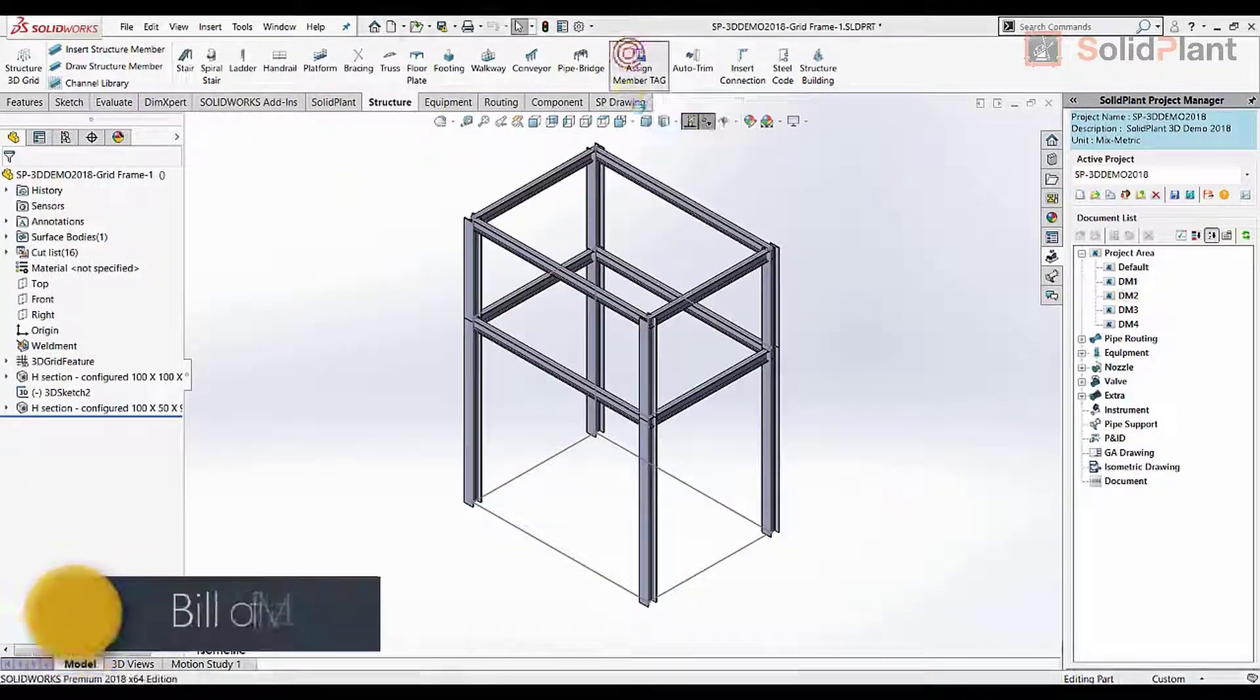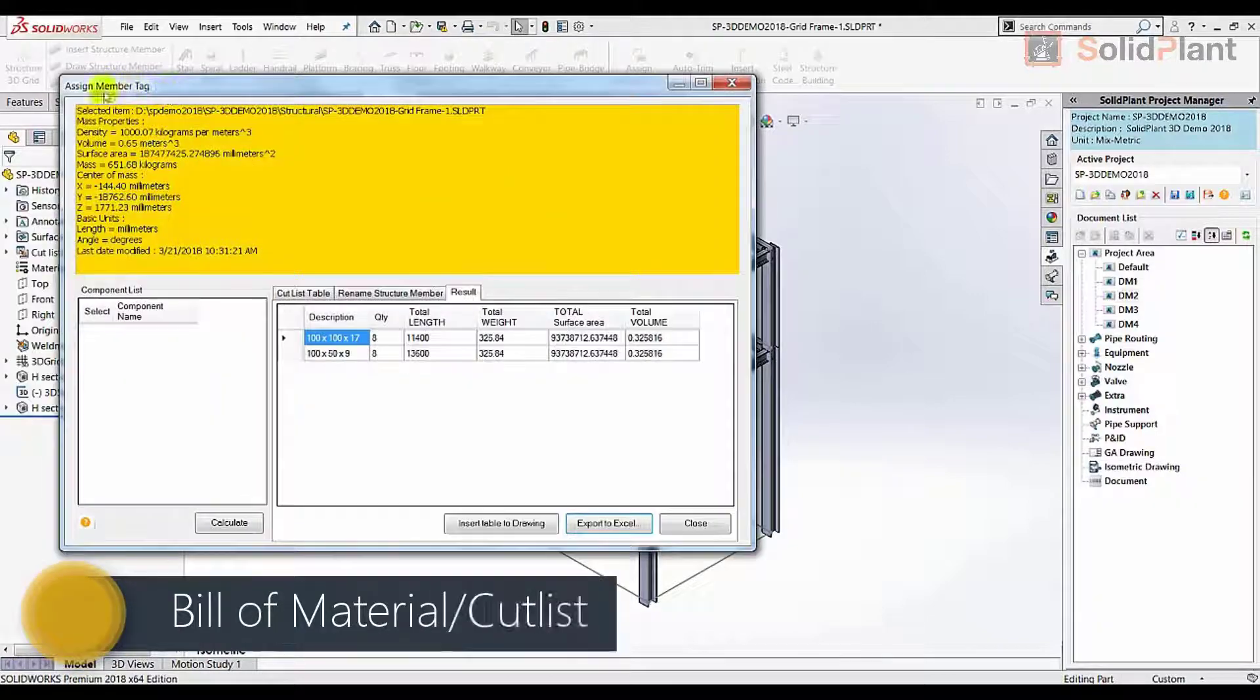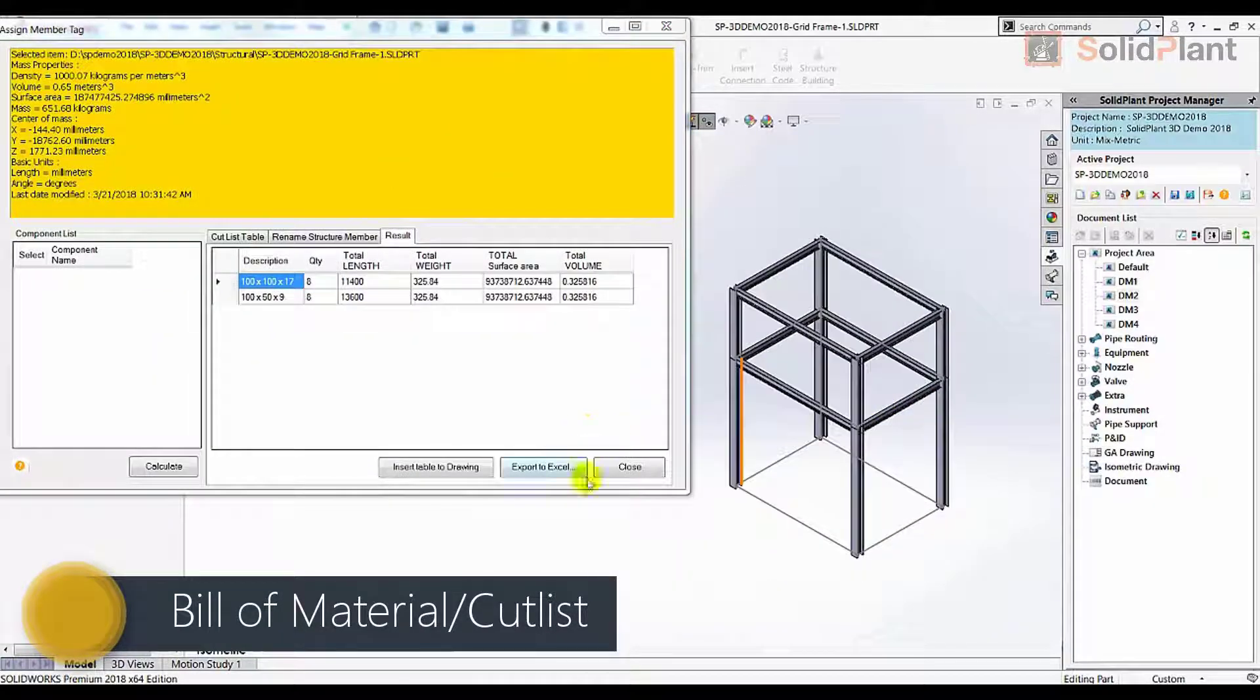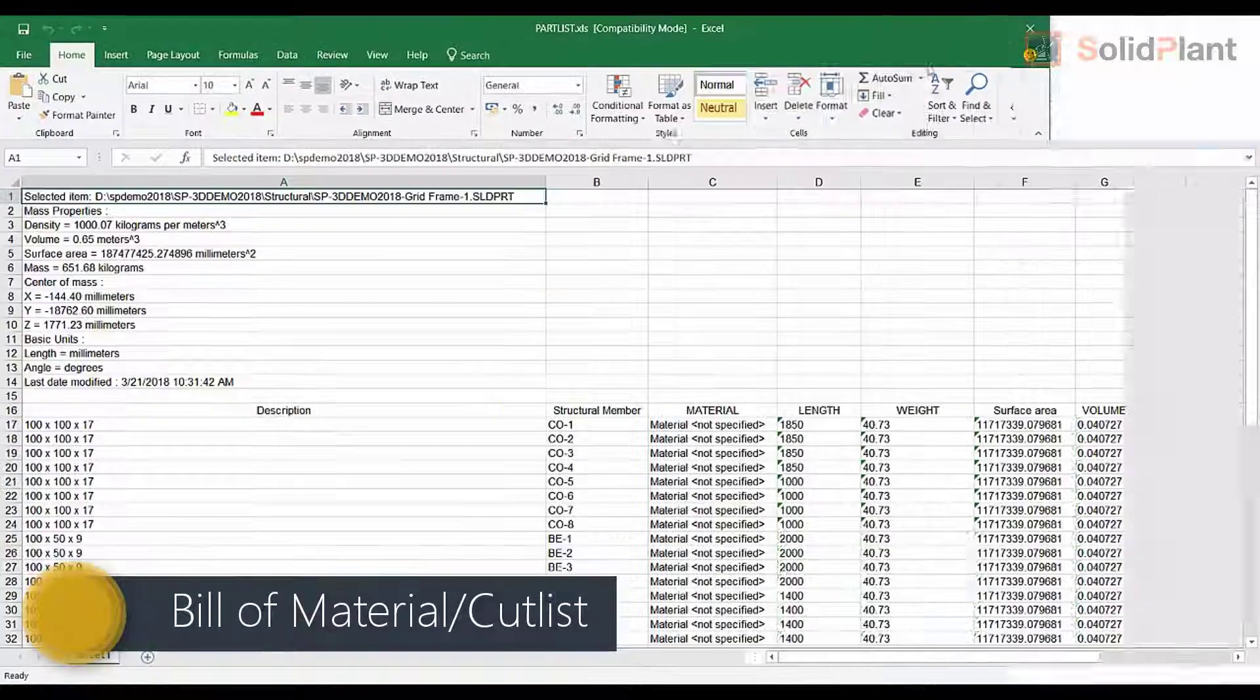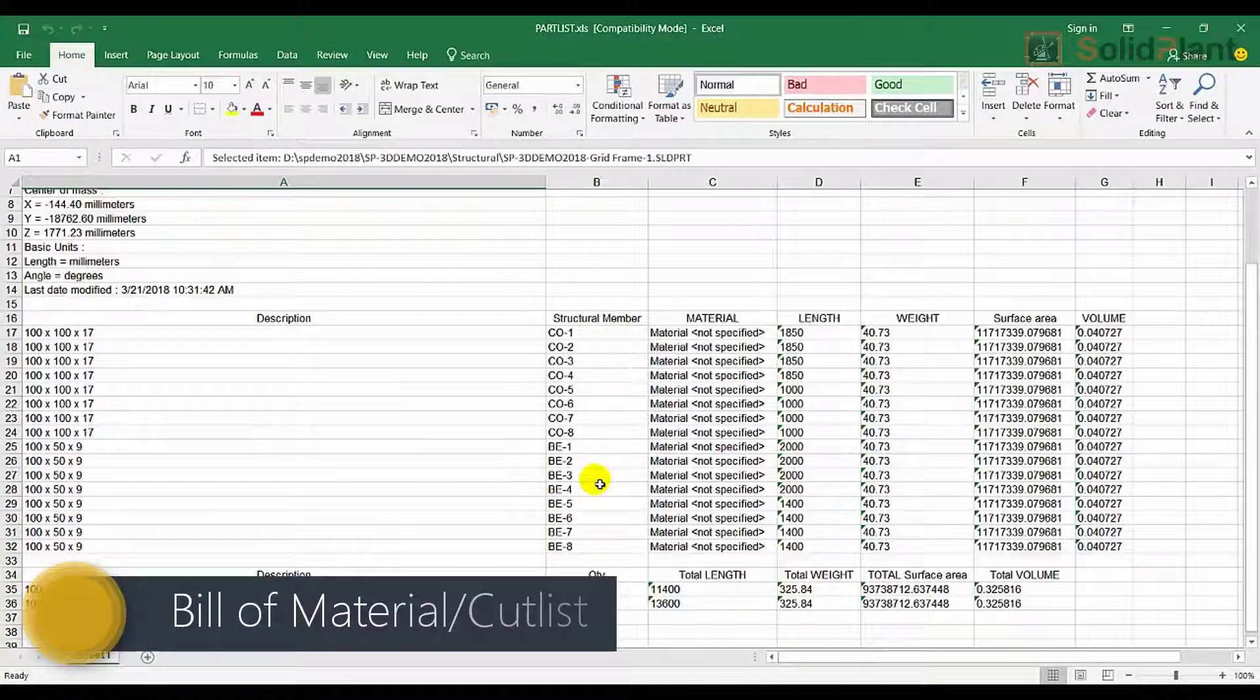A bill of material for steel structure can be created and exported to Excel in seconds.